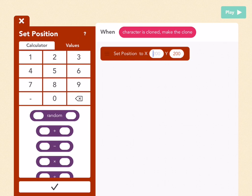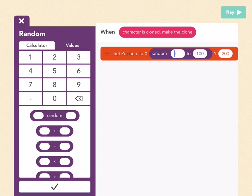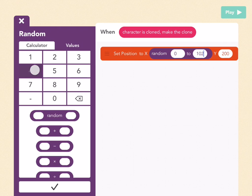For the x-coordinate, pick random, which is right here, and make your range from 0, which is the left side of the screen, to 1024, which is the right side of the screen.